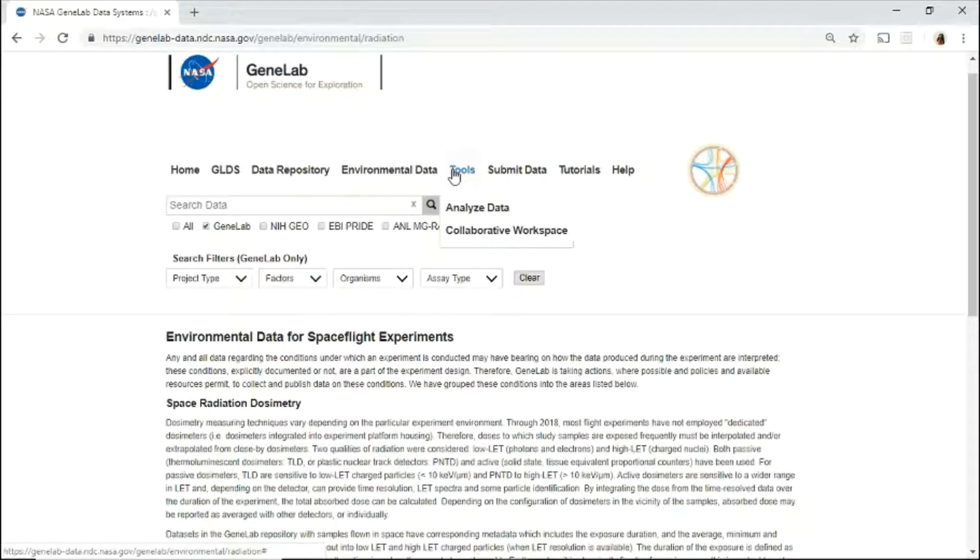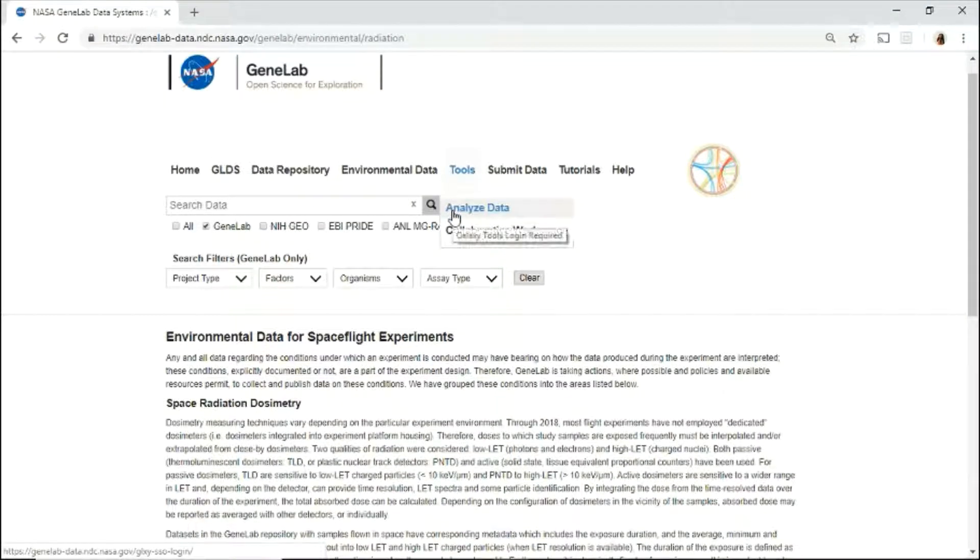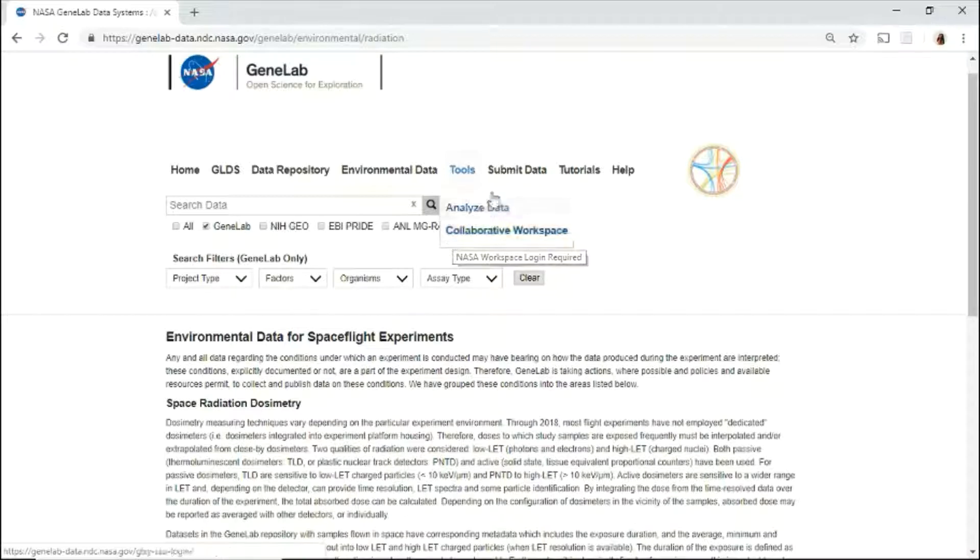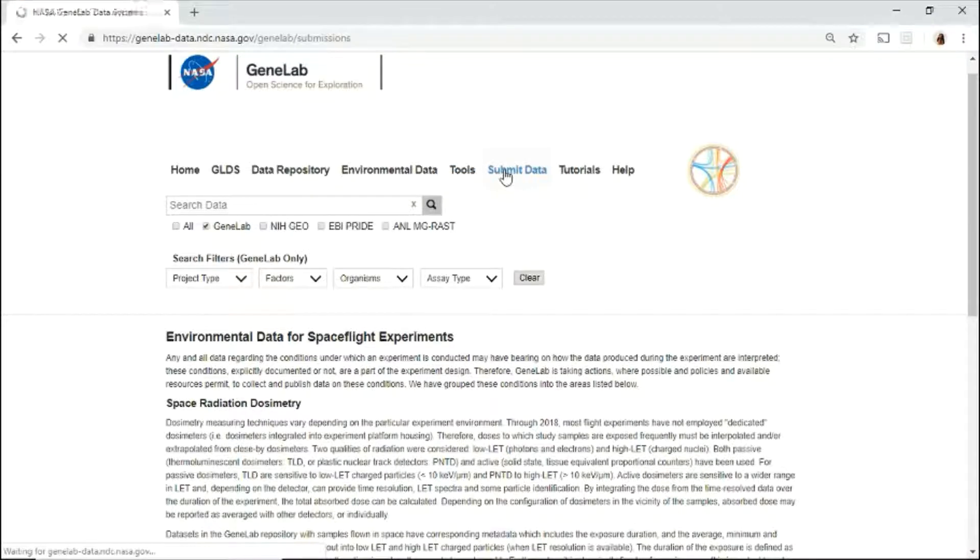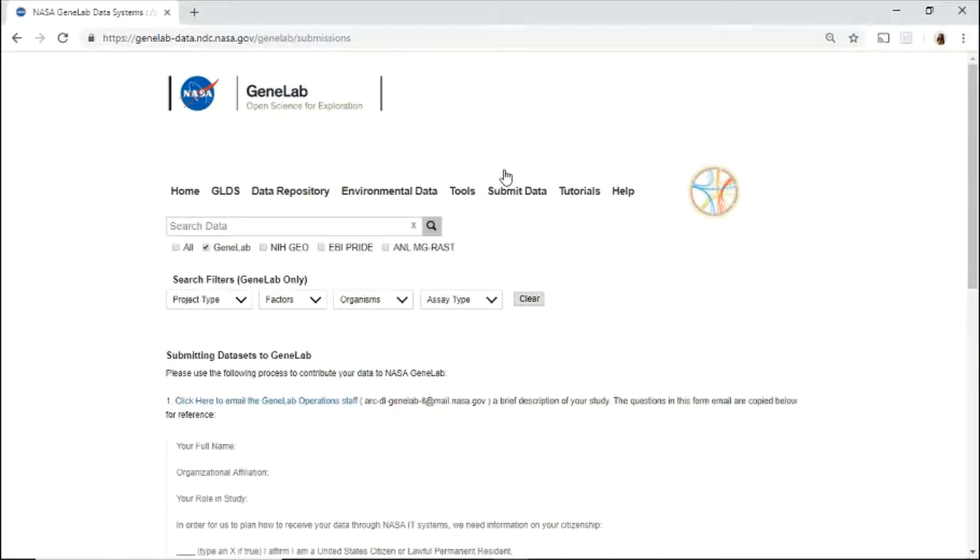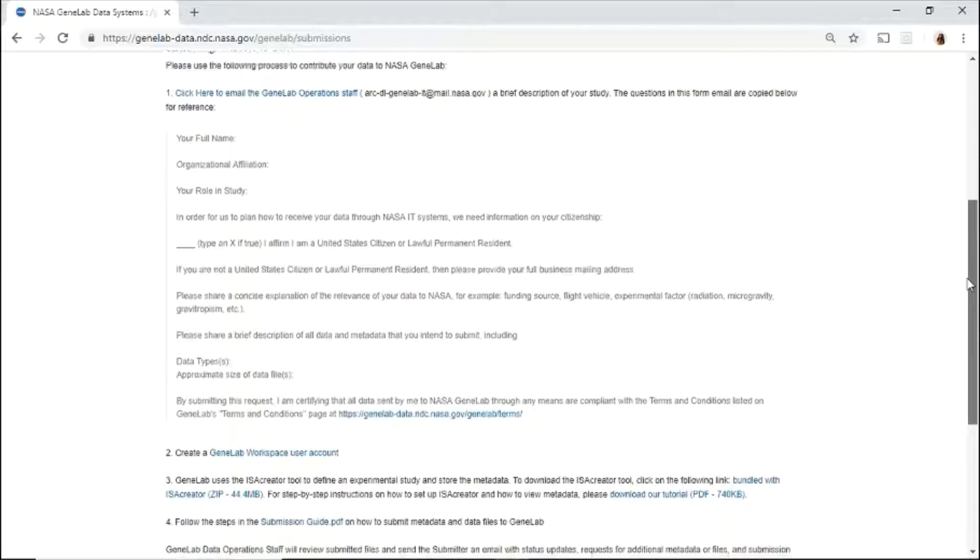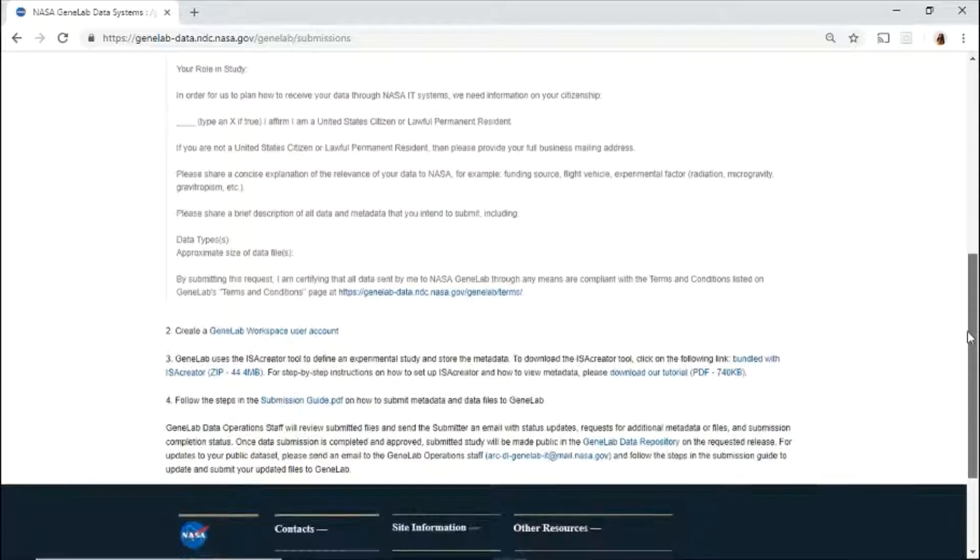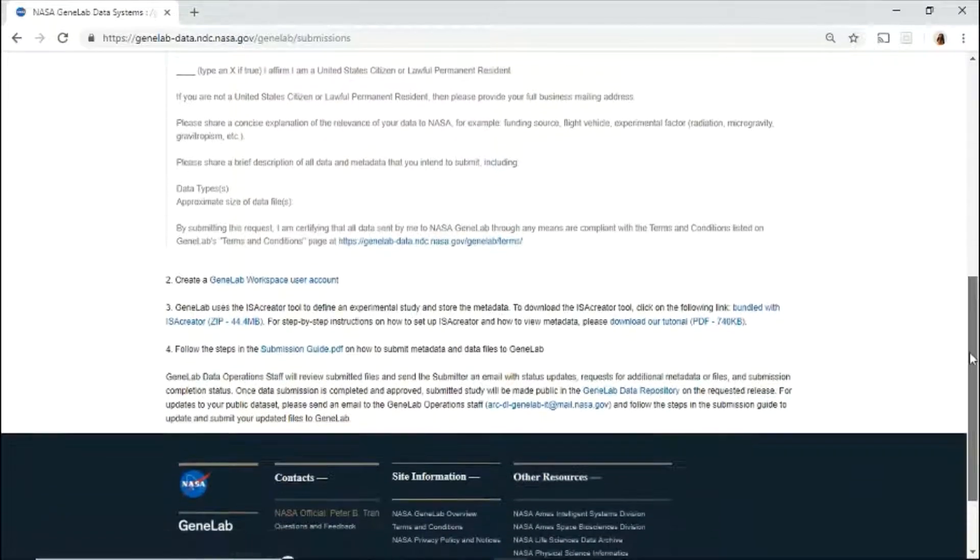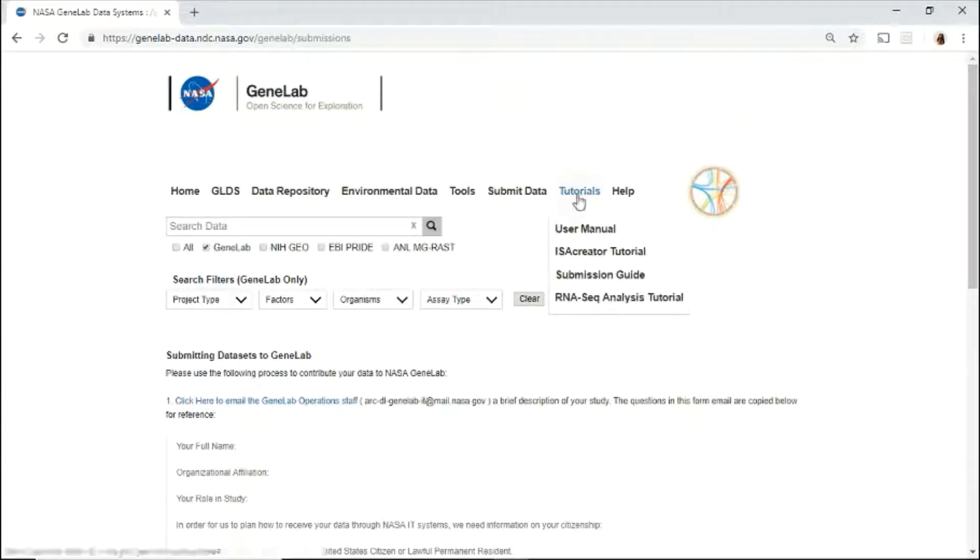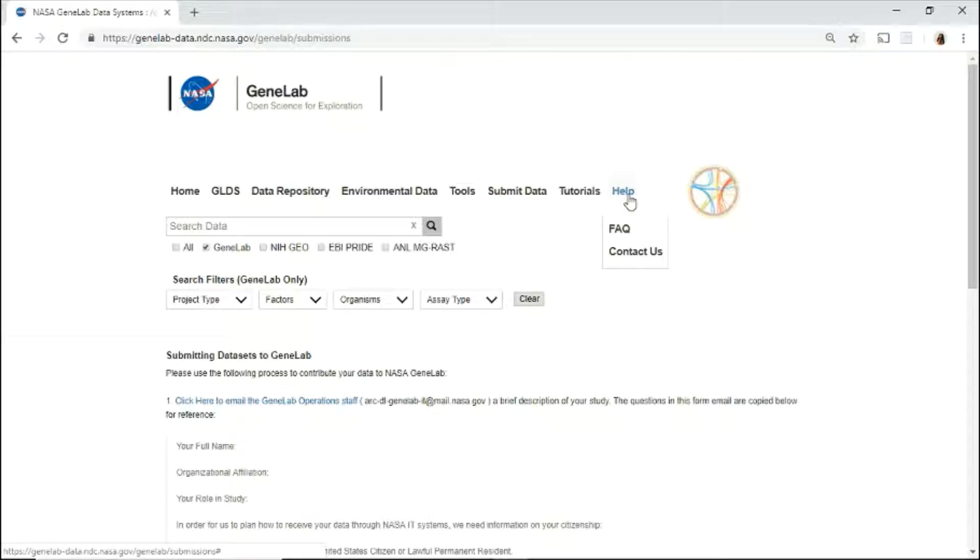Under the tools menu, click to access the analysis platform to analyze omics data, or the collaborator workspace to upload, store, and share files. If you have space-related omics data, use this page for step-by-step instructions on how to submit your data. Use the tools and help menu for guidance and contact information.